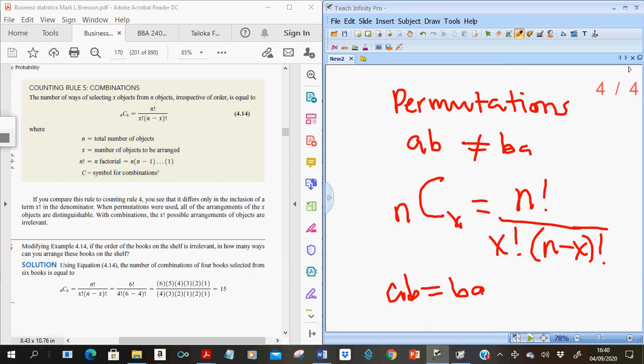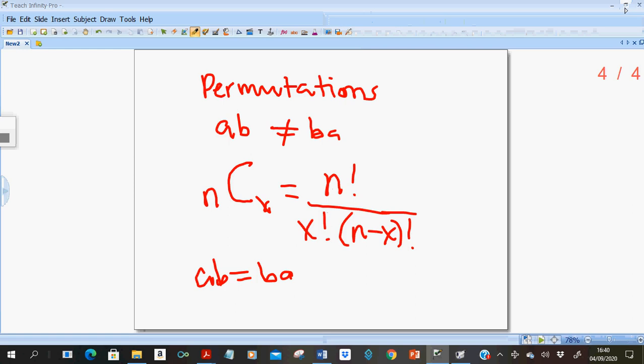We end here with counting techniques. The counting techniques conclude the probability chapter, so at this point we are done with probability. As part of lecture four, we're going to begin an introduction to probability distributions.